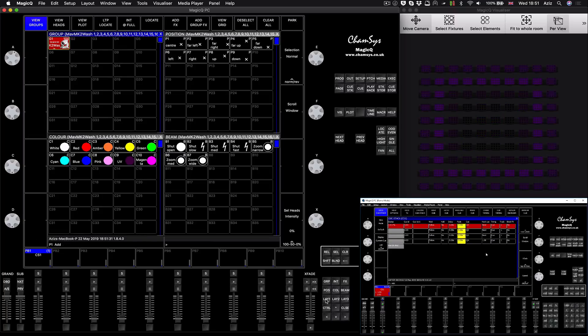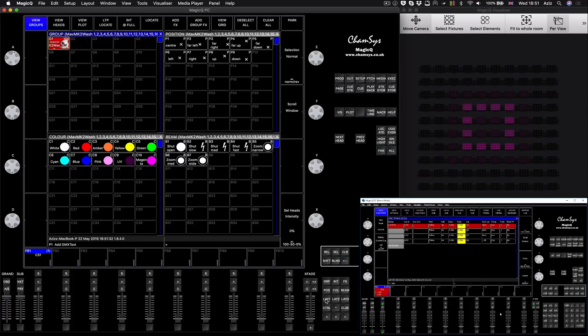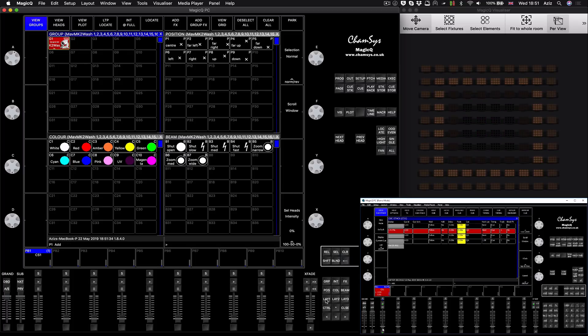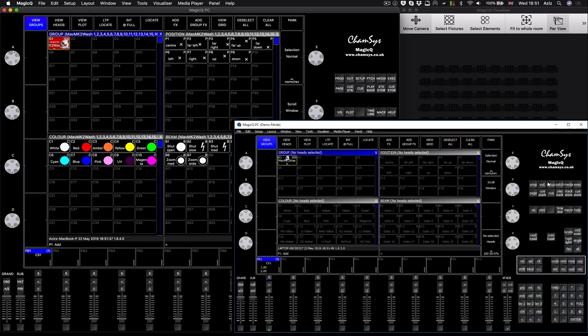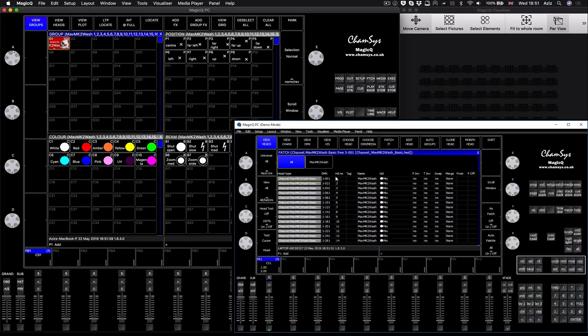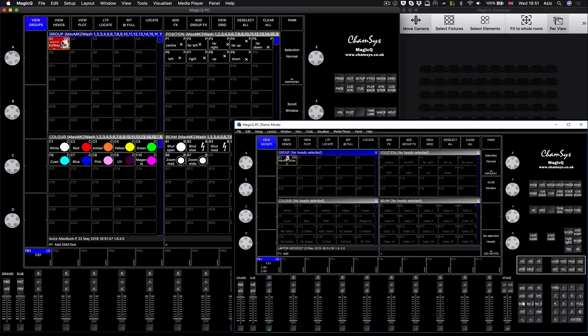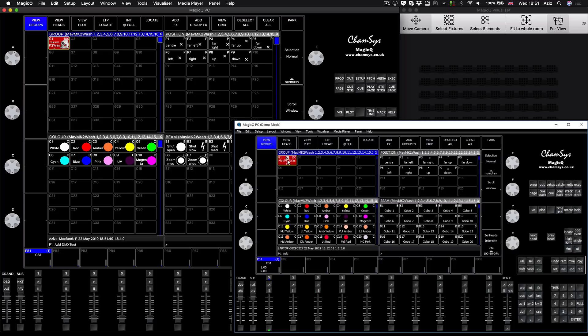On this system, I patched hundred fixtures again, same Chauvet Maverick MK2 Wash in the basic mode, just using the basic channels.